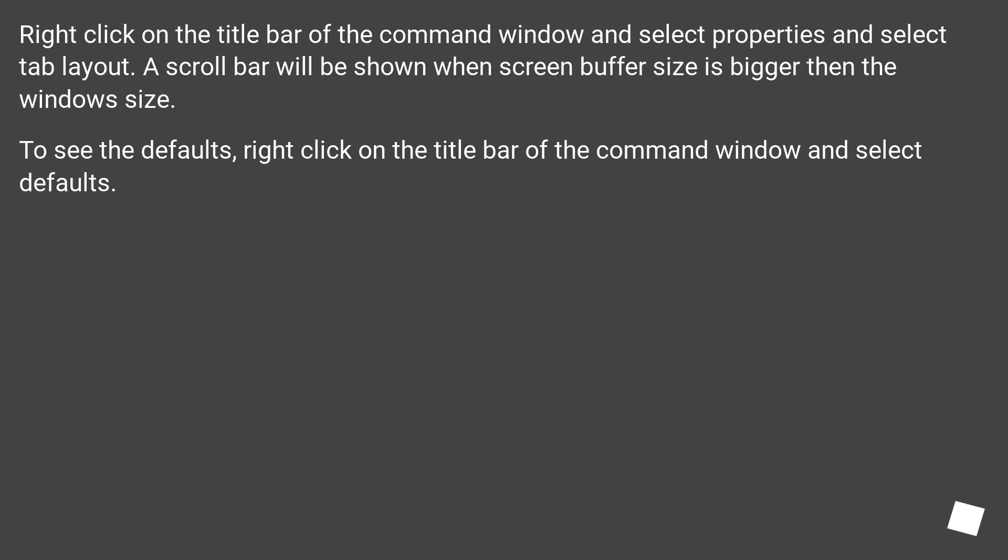Right-click on the title bar of the command window and select Properties and select tab Layout. A scroll bar will be shown when screen buffer size is bigger than the window size.